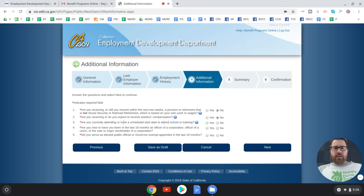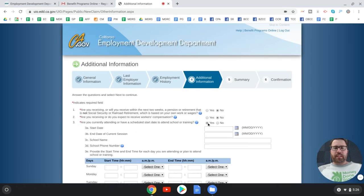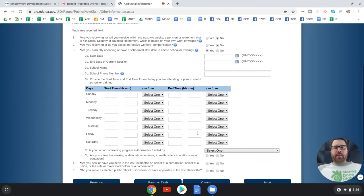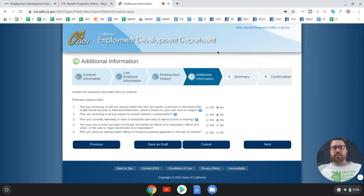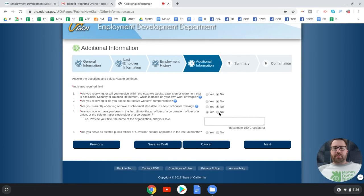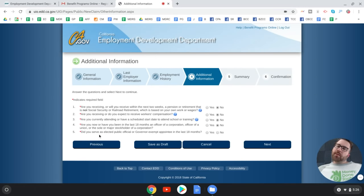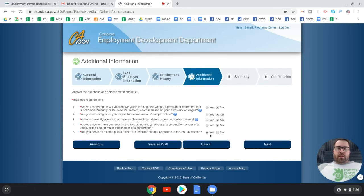You'll be asked if you're currently attending or have a scheduled start date to attend school or training. Then whether you've been an officer of a corporation, officer of a union, or a major stockholder in the last 18 months. Finally, whether you served as an elected public official or a governor-exempt appointed official in the last 18 months.